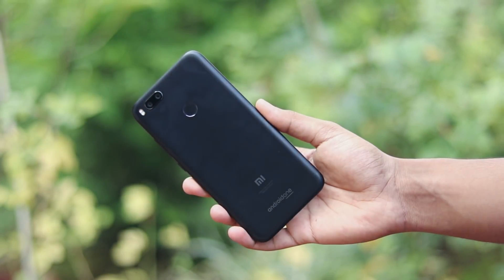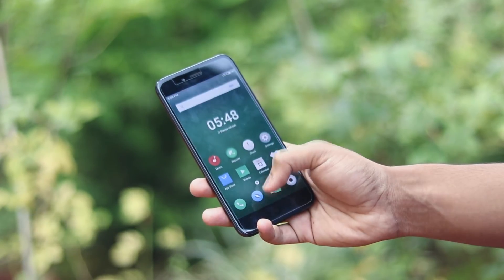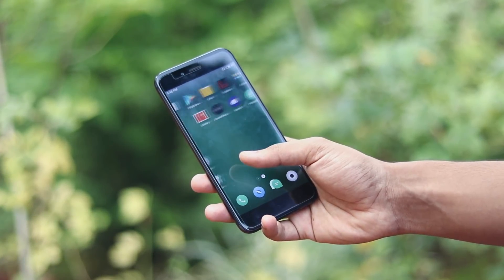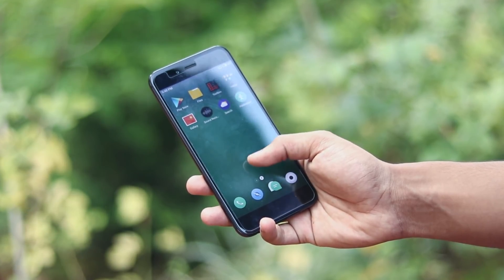Welcome back to another video. In today's video we are going to be taking a look at Flyme OS for the Mi A1 / Mi 5X.